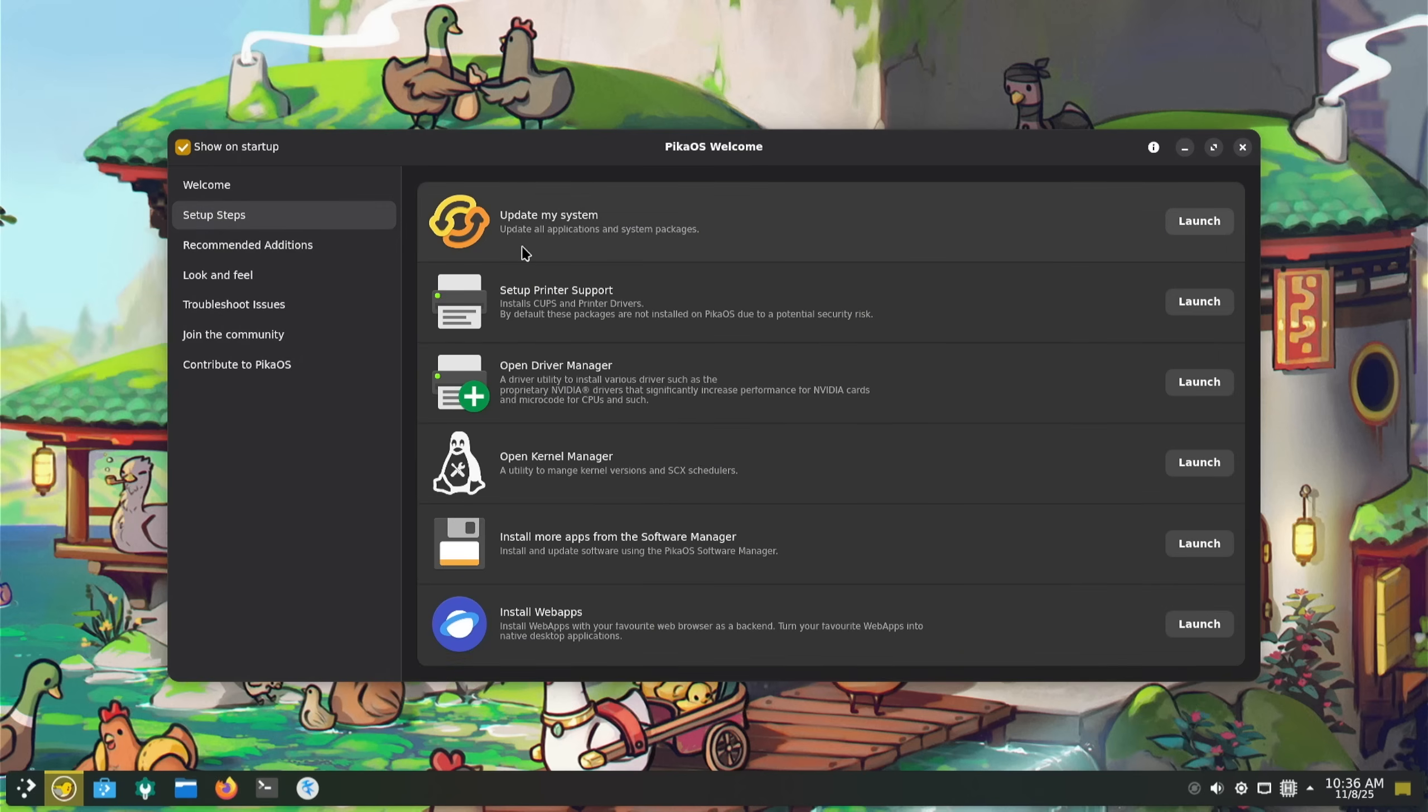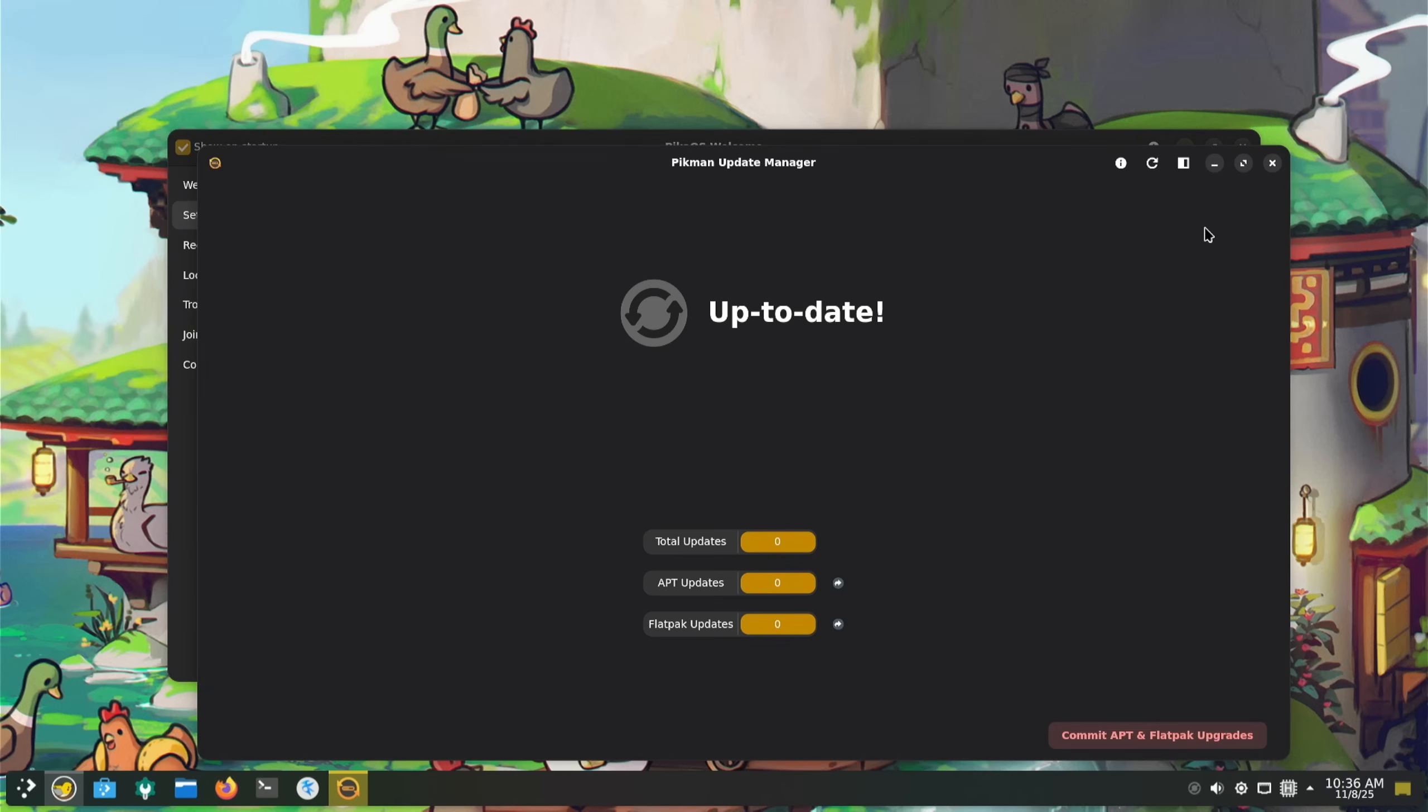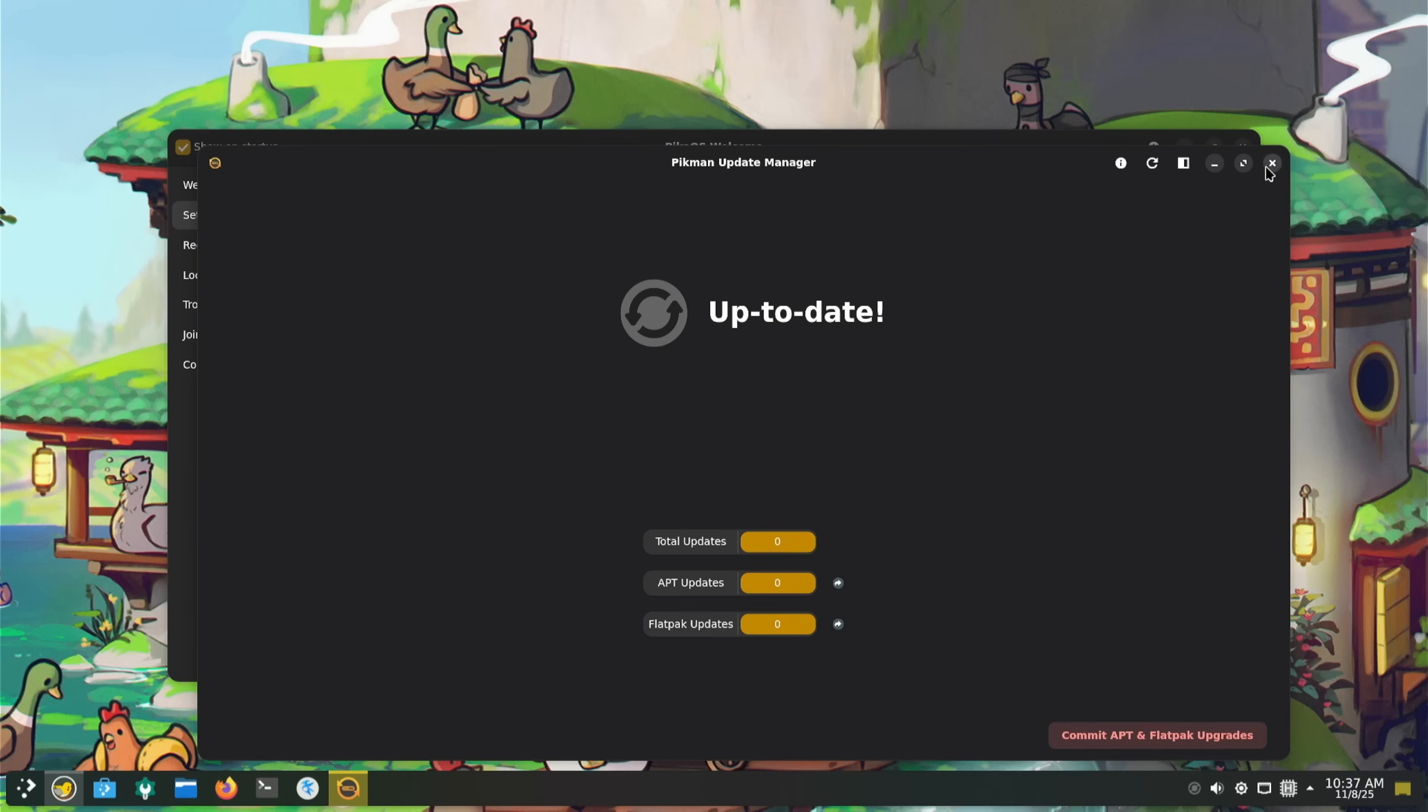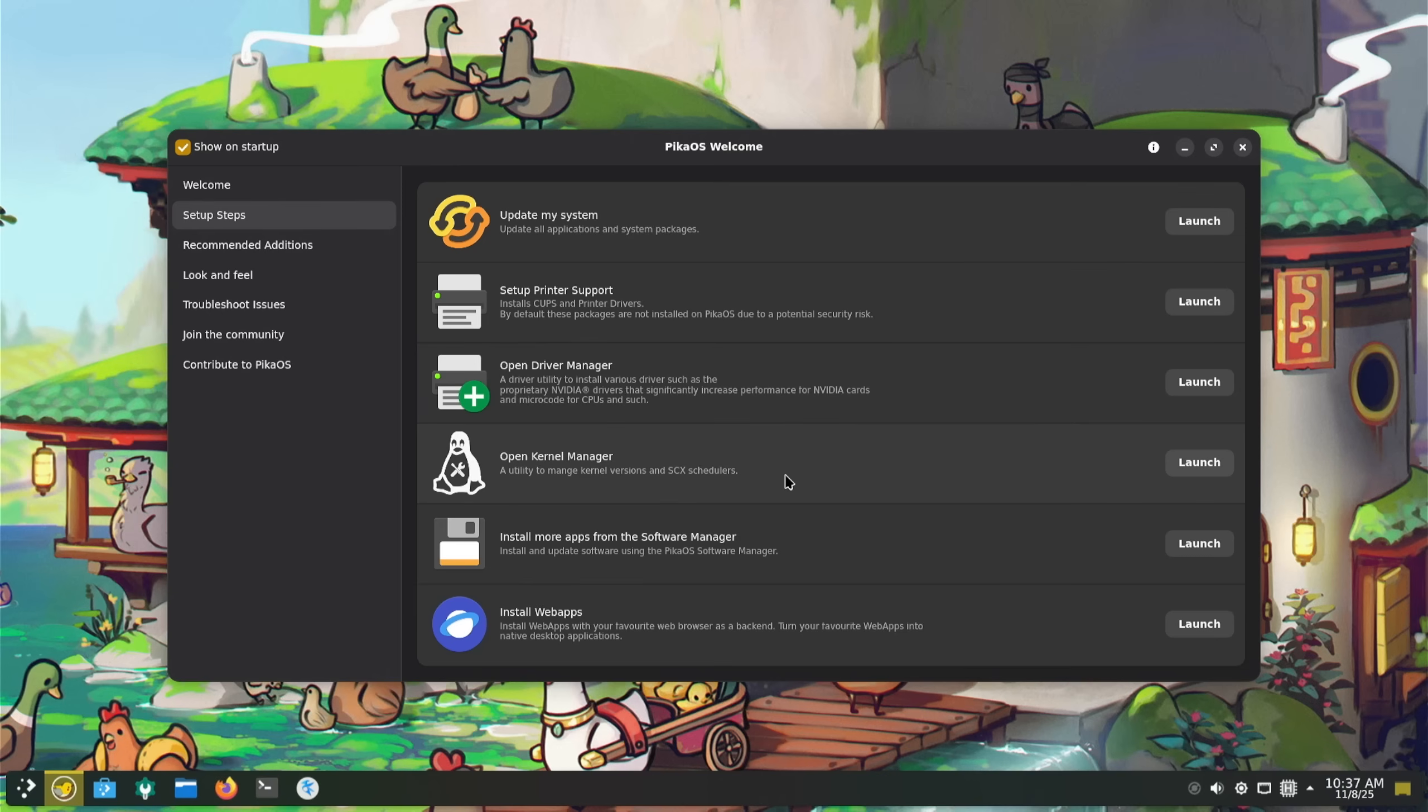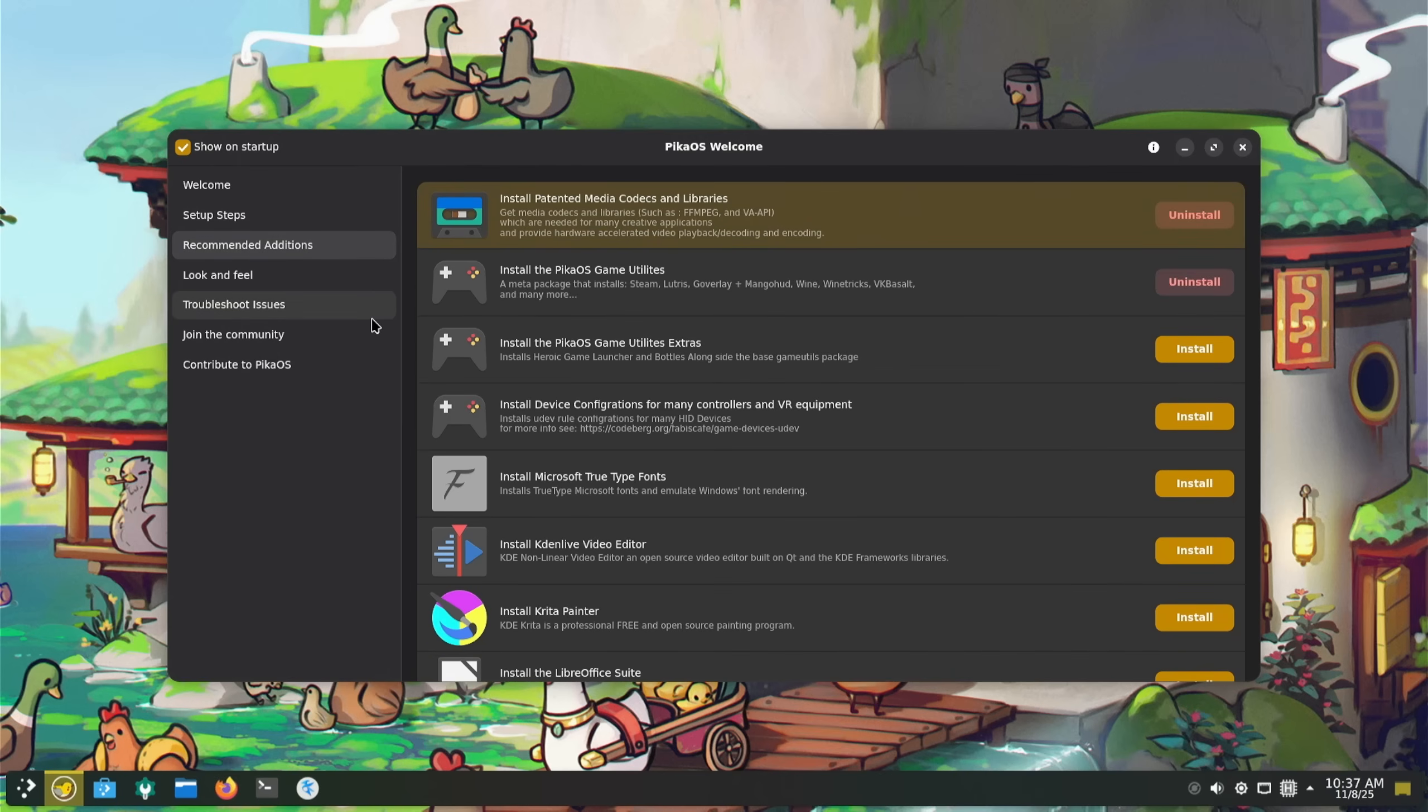Set up steps: update my system - is there a refresh button? Everything's up to date, nice. Set up printer support - don't have a printer. Open driver manager - a driver utility to install various drivers such as the proprietary NVIDIA drivers. Don't need to worry about that. Open kernel manager - don't really want to worry about that. Install more apps from the software manager, then install web apps.